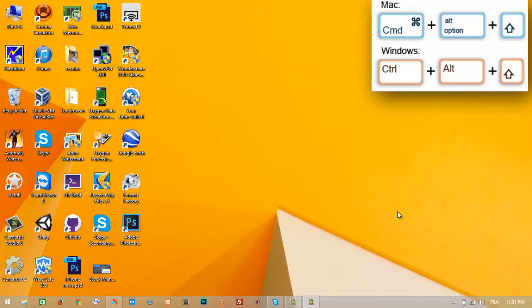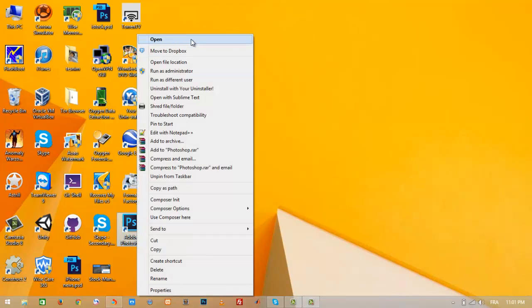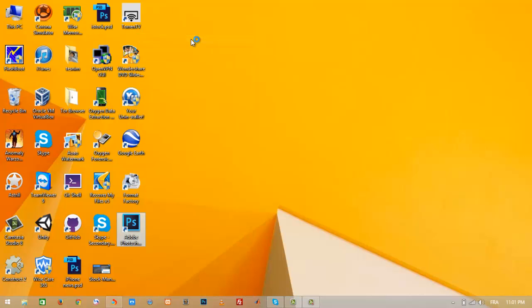Press Alt+Ctrl (or Command on Mac) + Shift and open the product. For my case, I will open Adobe Photoshop. So let's open it. While you are holding Alt+Ctrl+Shift, open the program and keep holding it until a dialogue appears.